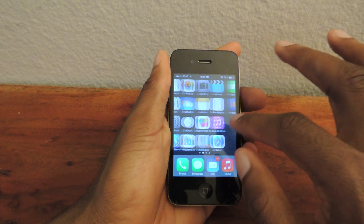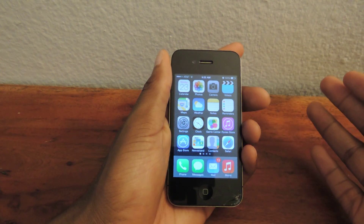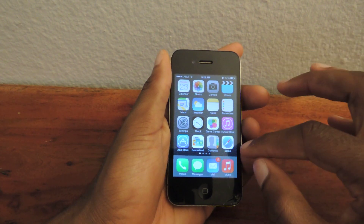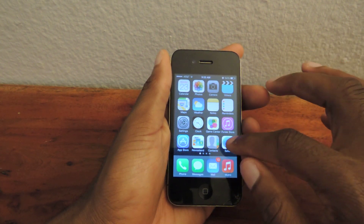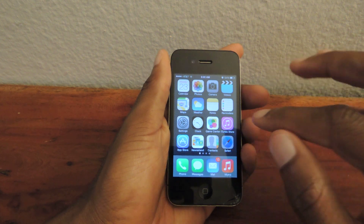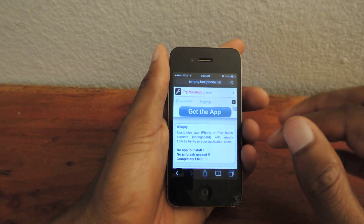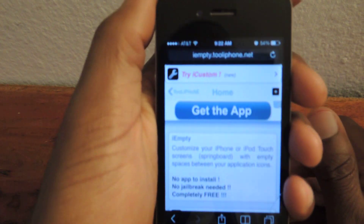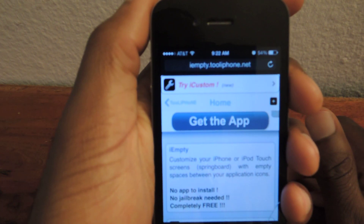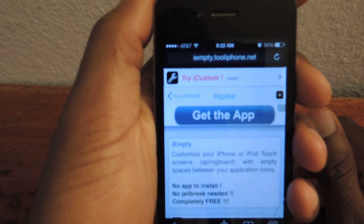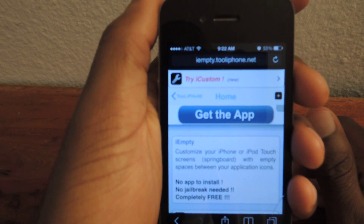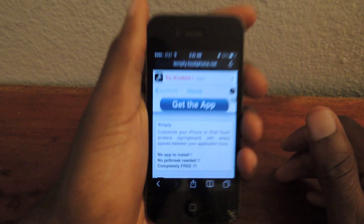And then we're going to go into Safari. It has to be done on your phone and it has to be in Safari. We go to Safari and we're going to go to imt.tolephone.net. The link is there and it's also in the full tutorial, so just make sure to check that out.